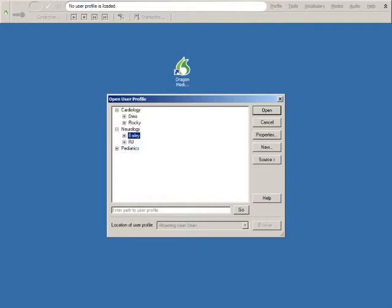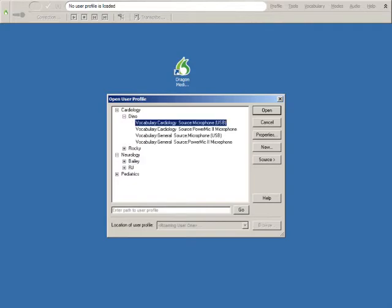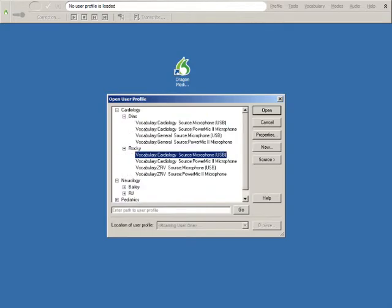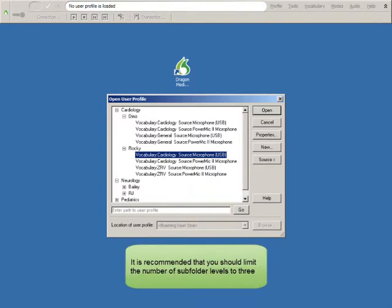Select a user profile and you can then choose a vocabulary and dictation source that you want to use for your dictation. It is recommended that you should limit the number of subfolder levels to three.